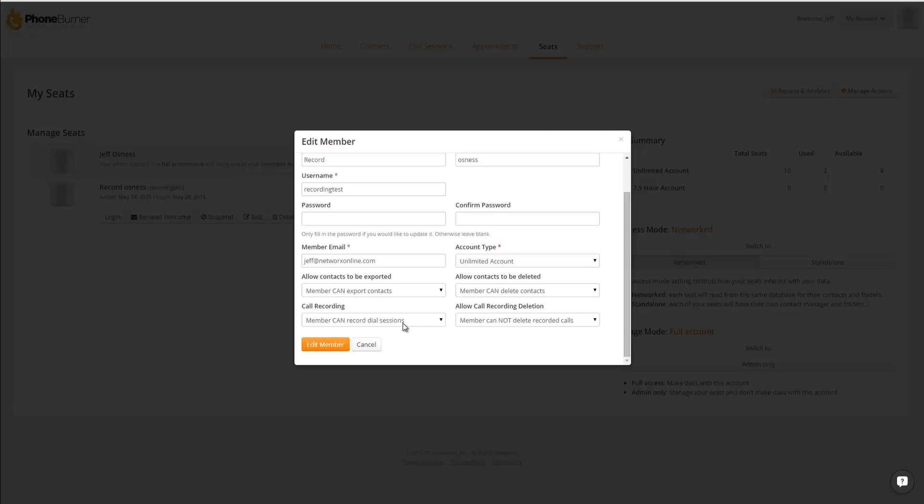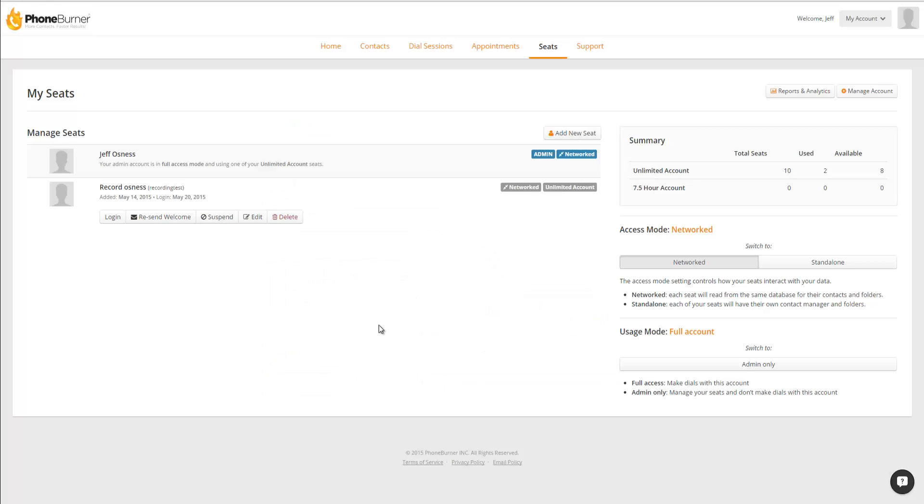You'll also have the option to allow or not allow individual members to delete those recordings. So if you want to ensure that they can't delete those recordings, you have that option. Now once you enable Call Recording for an account, you can review those recordings through the Reports and Analytics section.